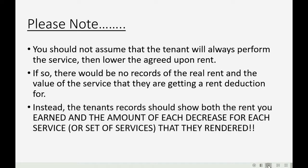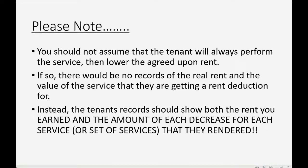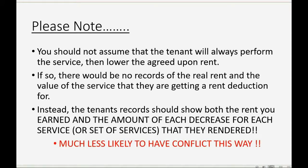Please note, however, you should not assume that the tenant will always perform the service and then lower the agreed upon rent permanently. If you do that, there would be no records of the real rent and the value of the service that they are getting a rent deduction for. Instead, the tenant's records should show both the rent you earned and the amount of each decrease for each service or set of services that they rendered. If you do it that way, the right way, you are much less likely to have conflict with your tenant regarding the services they are giving for a decrease in rent.